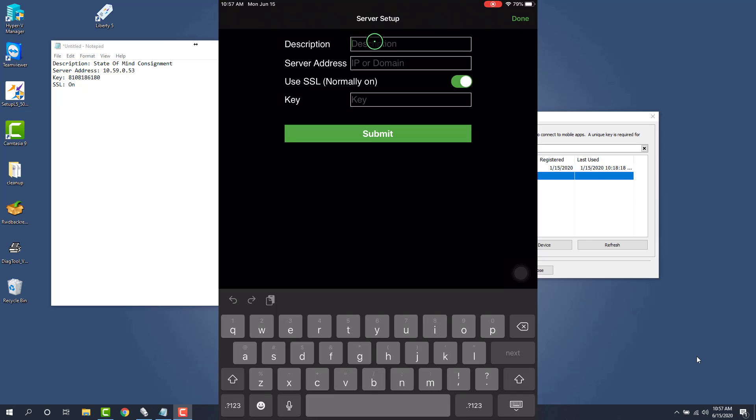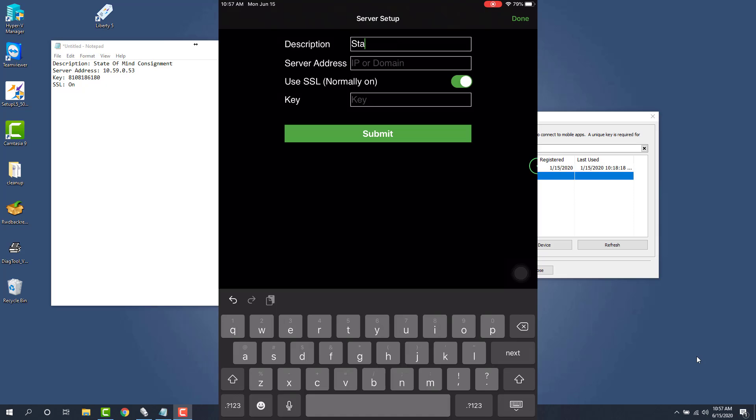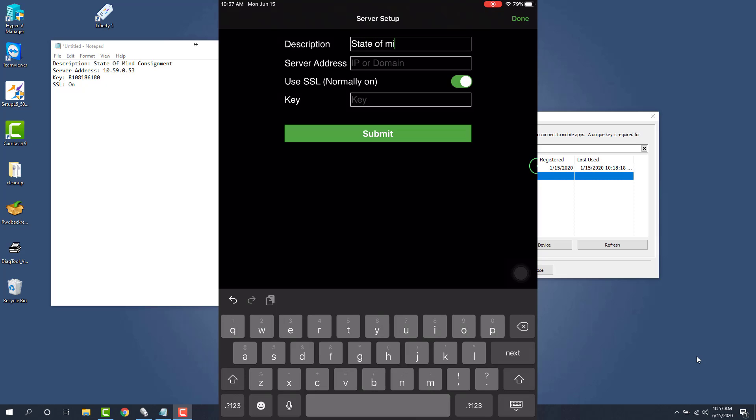So for the description, I'm going to tap in State of Mind Consignment just like I did on the computer. One thing to note is that this is purely cosmetic. It's not going to be shown to you or the customer or an employee or anything like that. So it's just kind of to help you put that in there.